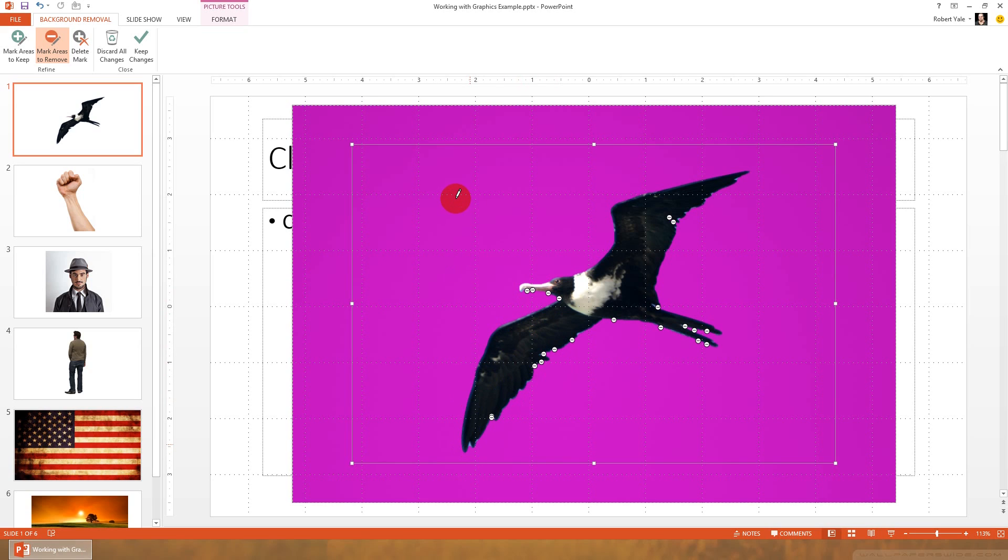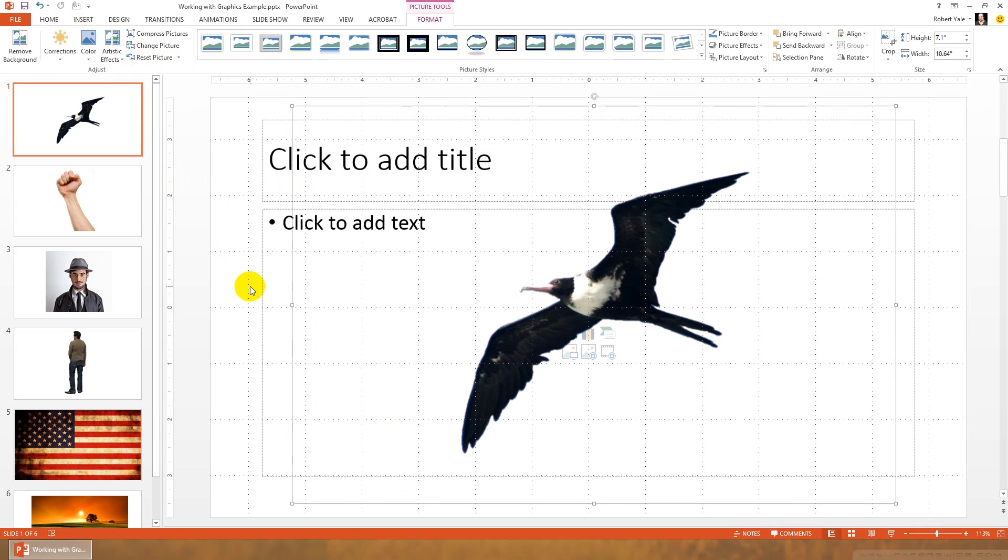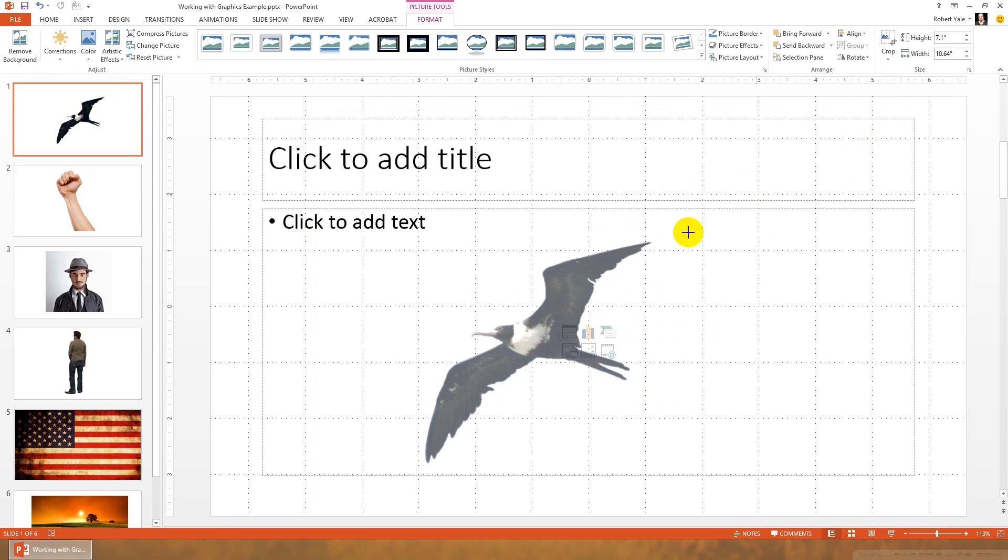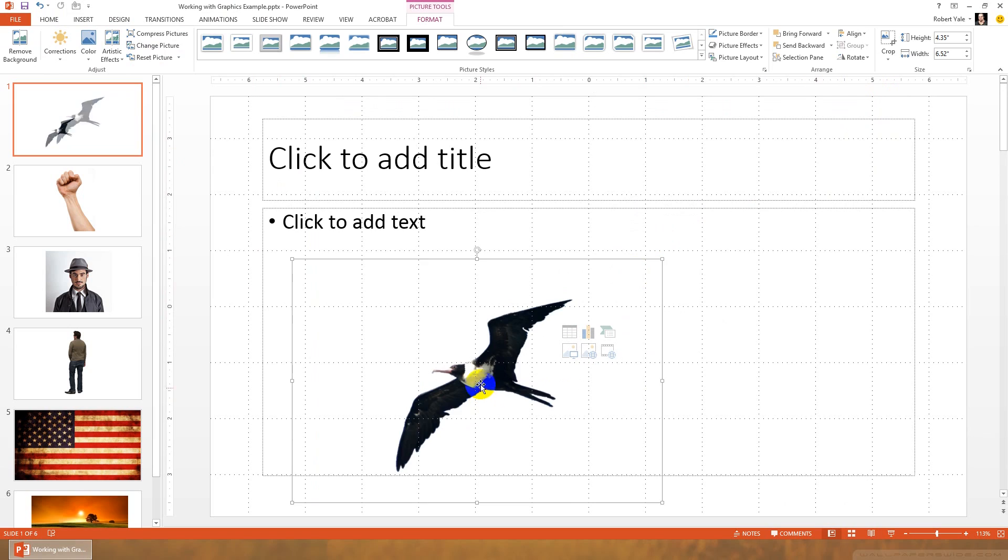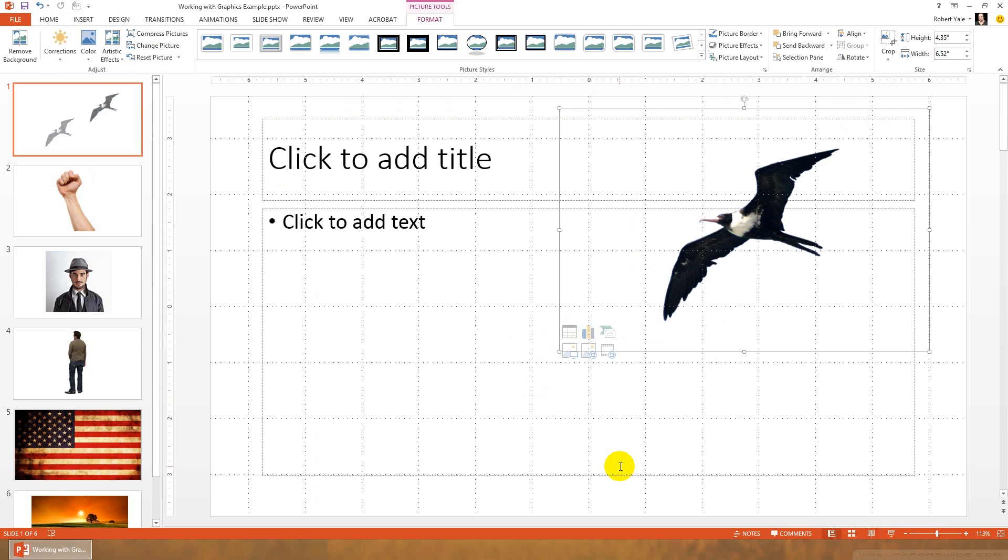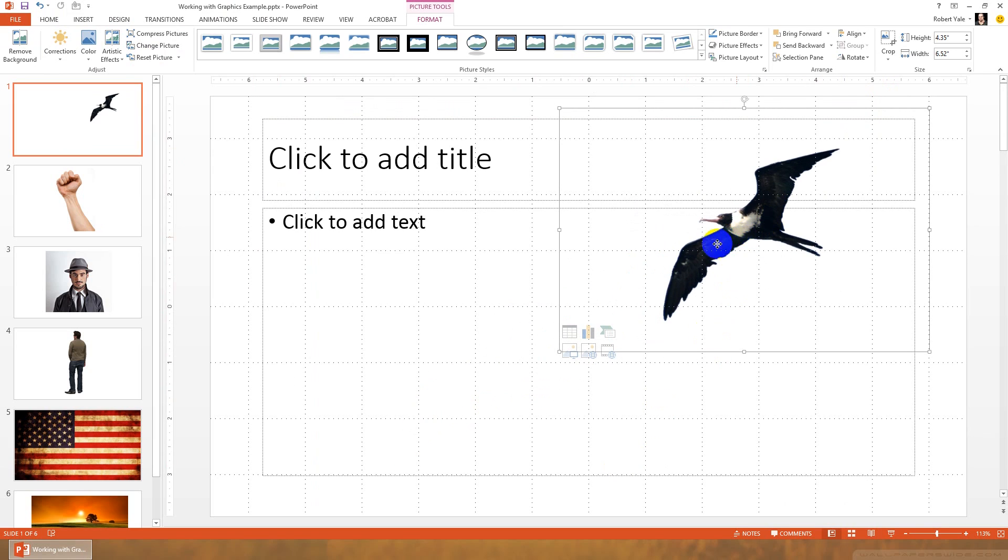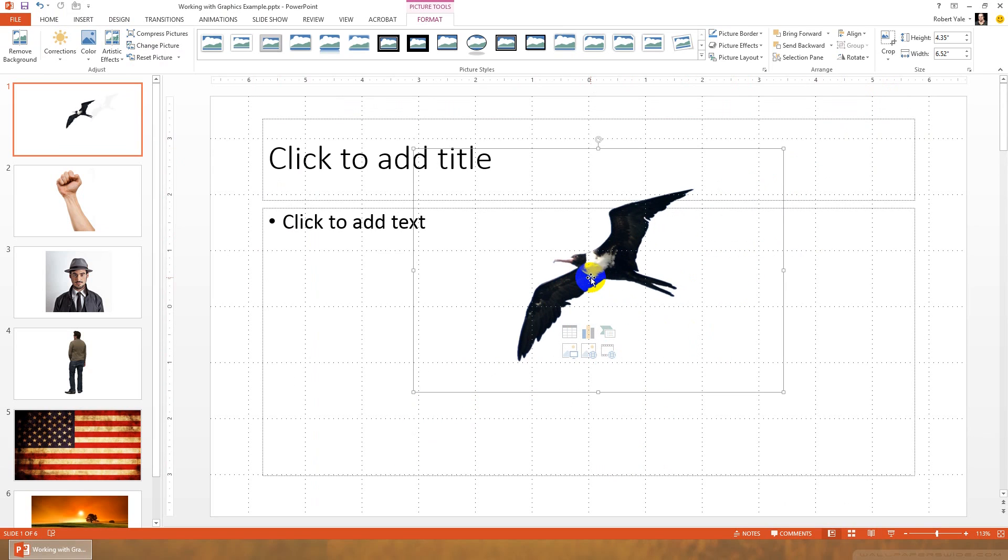You could probably spend a little bit more time cleaning that up. But once you have the area selected that you want to keep and the area selected that you want to remove, just click keep changes. And all of a sudden we have a really nice bird with no blue background. We can use that image wherever we want to on our slide. So that's removing backgrounds.